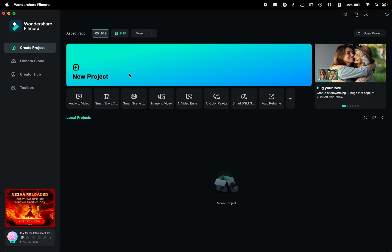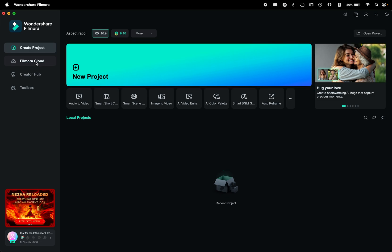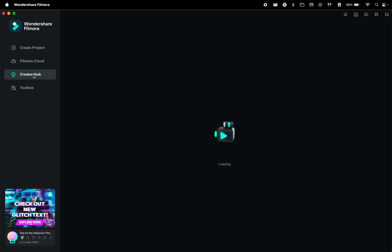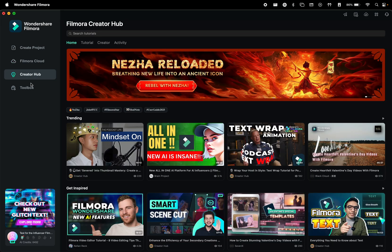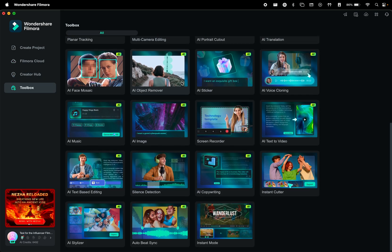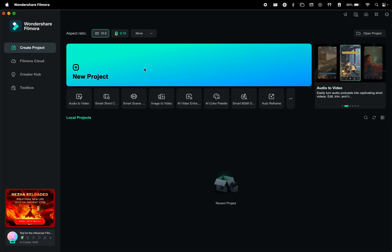Now let's take a quick tour of the interface. When you first open Filmora, you'll see the main dashboard. At the top, you have the option to create a new project. On the left side, you'll find quick access to cloud, creator hub, and a toolbox menu with all the cool features. Your recent projects will show up in this section at the bottom.